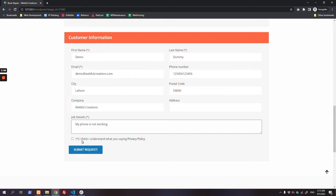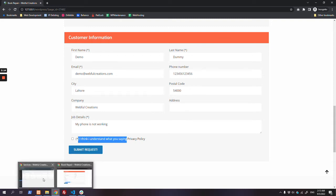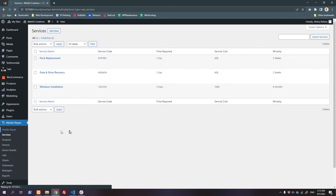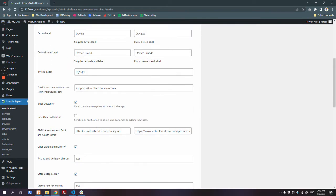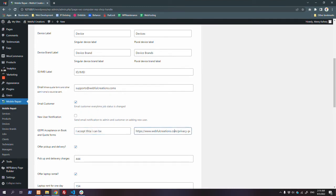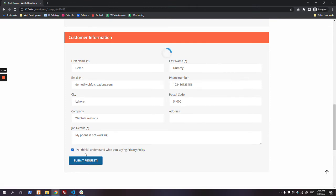This is a GDPR agreement field. There is some funny placeholder text, but you can change it by going to the settings here. You can change it to anything, like 'I accept that I have read the privacy policy.' The privacy policy link is also configurable here. Let's submit the job.